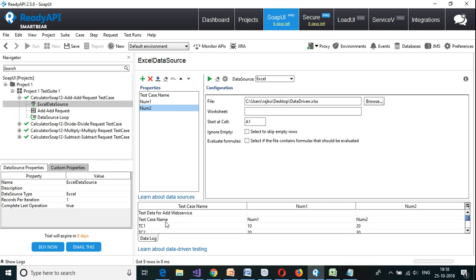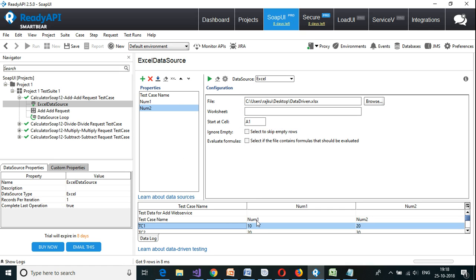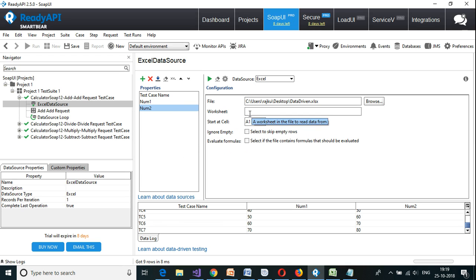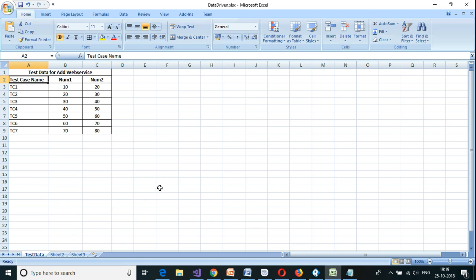If I run I should be getting all the data. Test case name is tc1, num1 is 10, num2 is 20. I got all the data here.